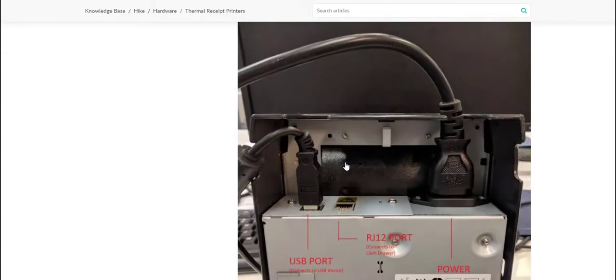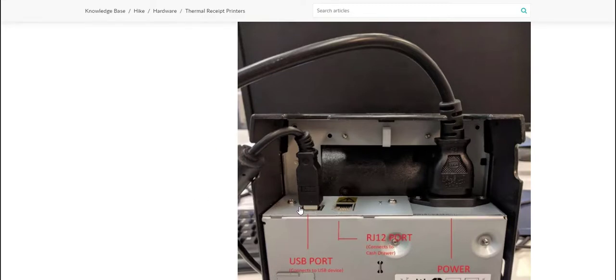As we can see here the USB cable has been connected on one end to the thermal printer and the other end of the USB cable will simply be connected to your PC or Mac device, and that will complete the USB connection for you.